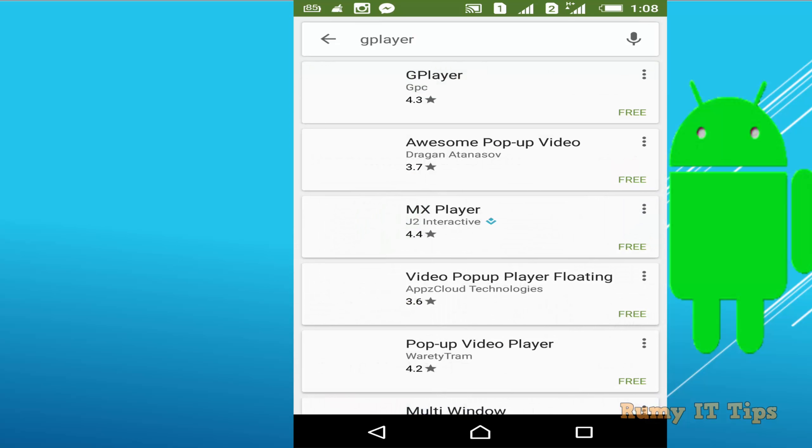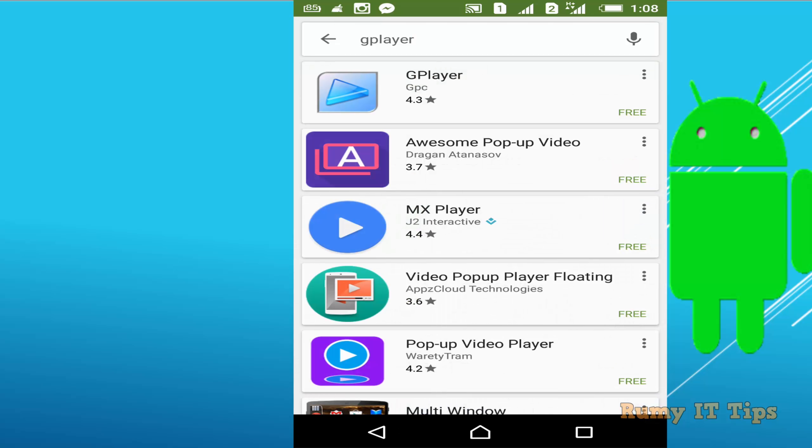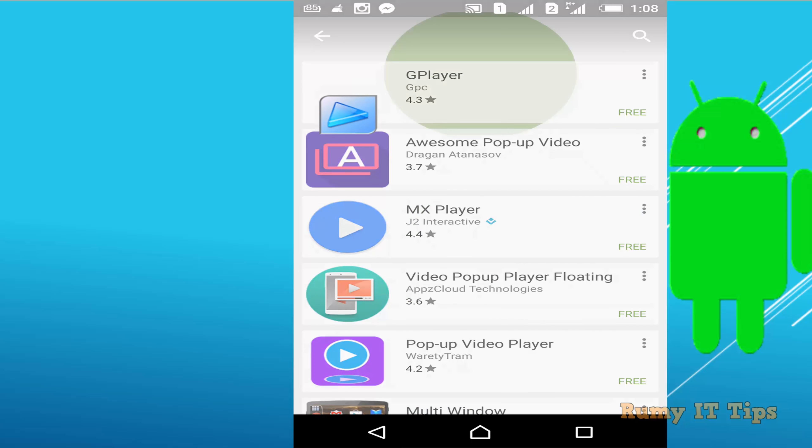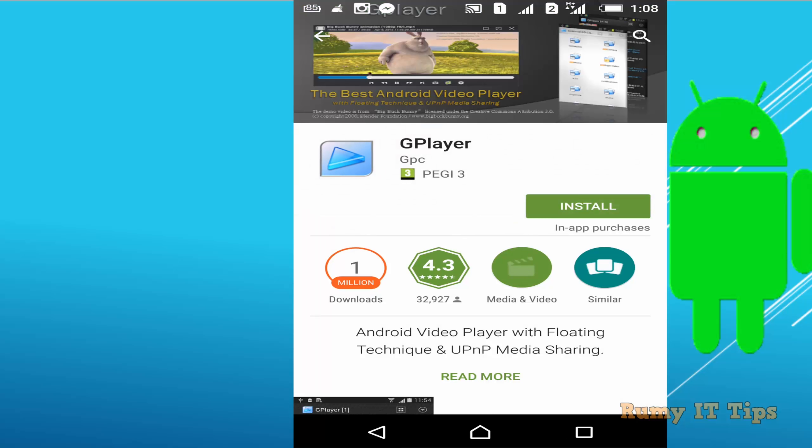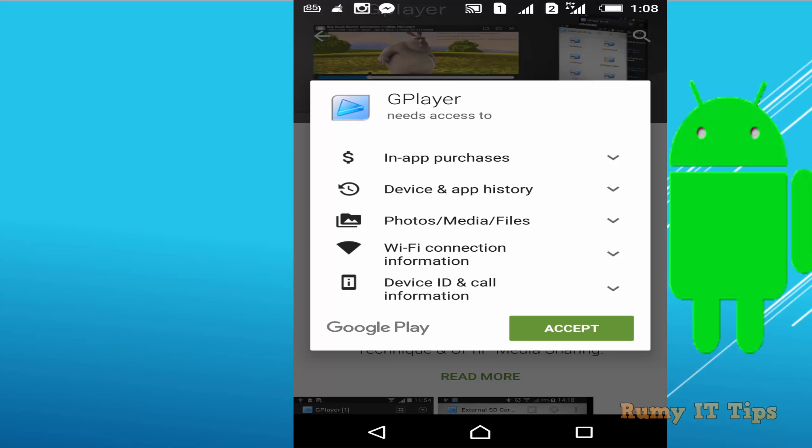Actually, GPlayer is a really nice app that you can watch your videos in picture-to-picture mode, and it's the best Android video player that I ever tried.